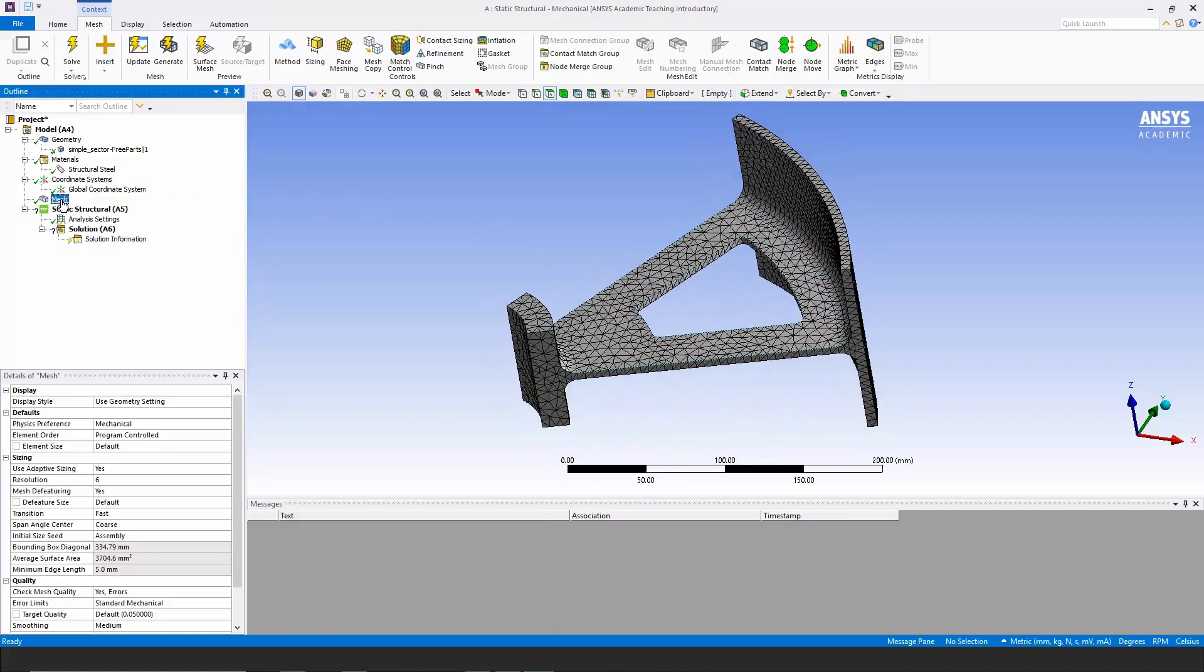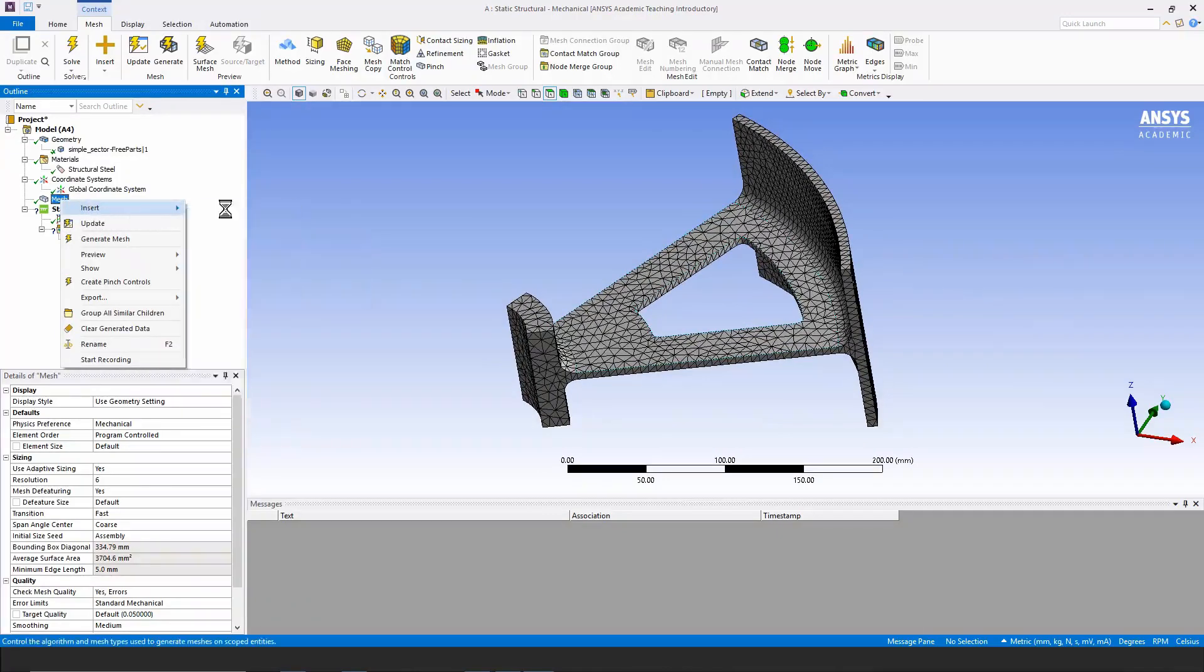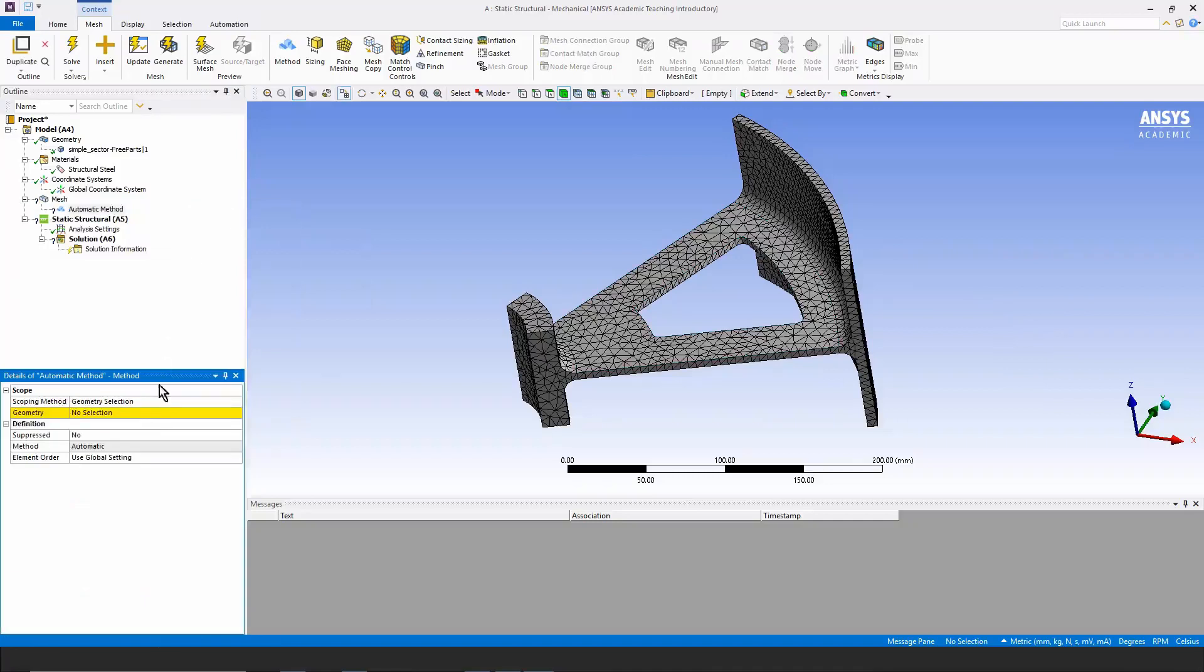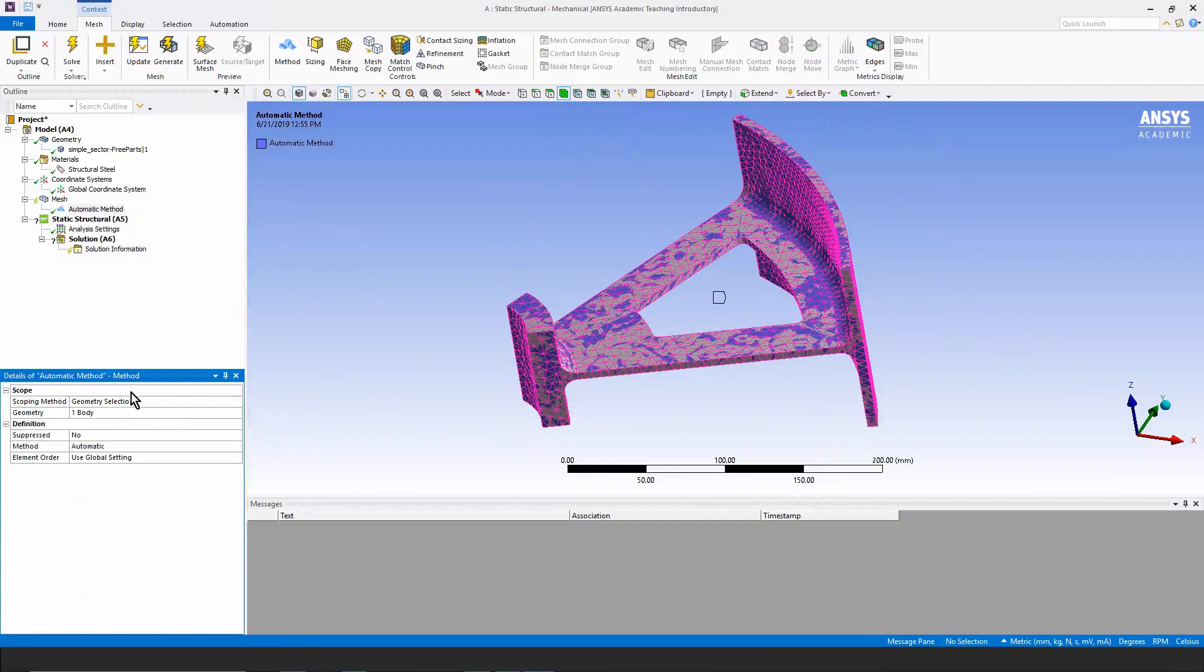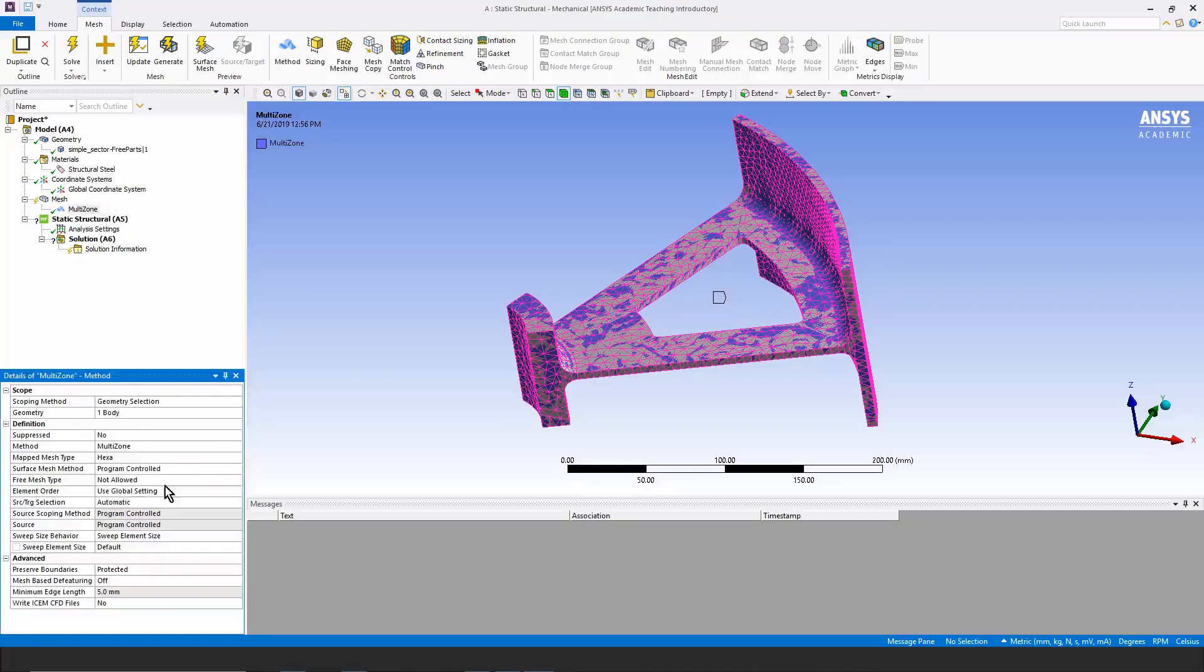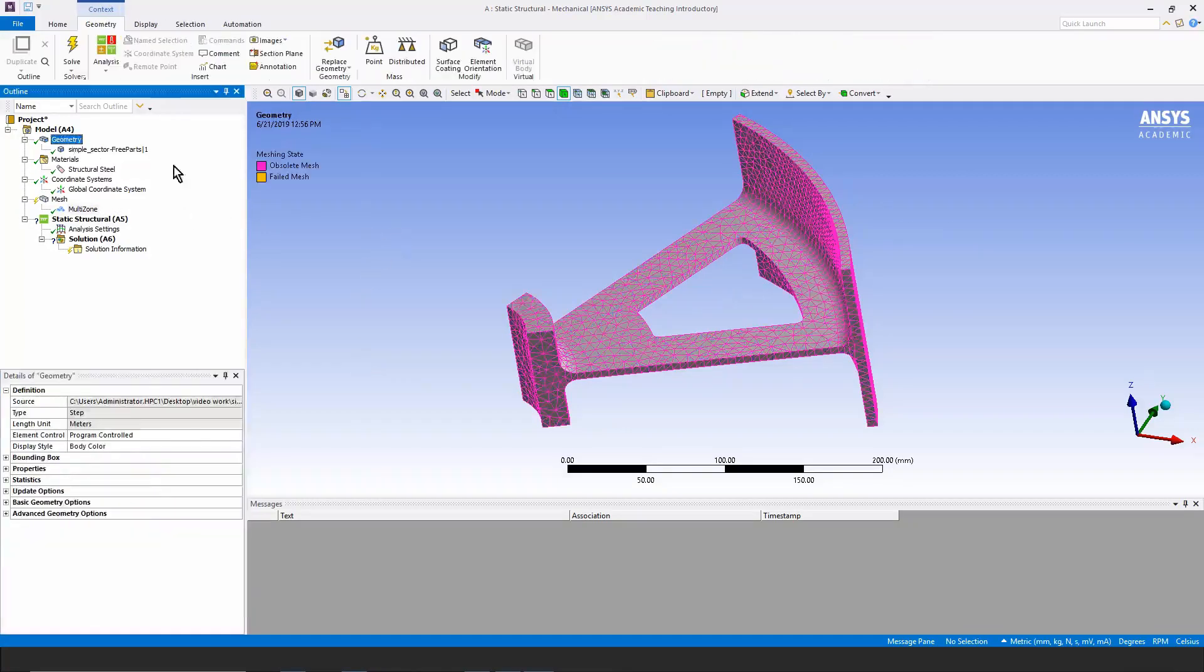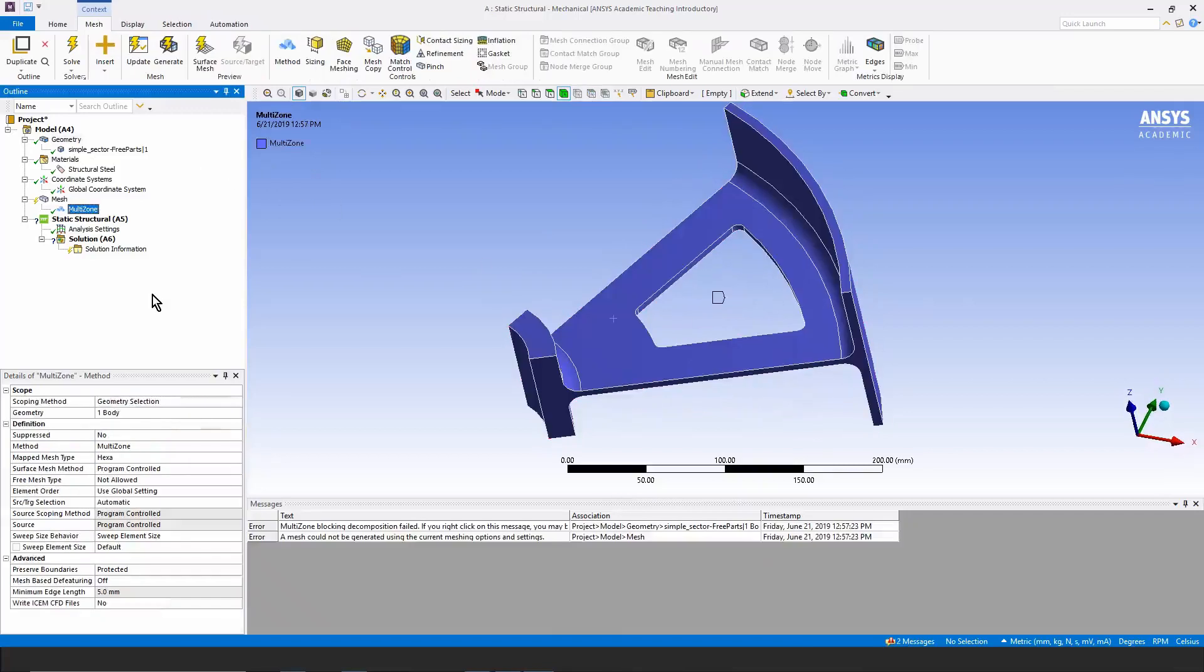What I'm going to choose to do though is something a little bit more complex. I'm going to go to insert. I'm going to insert a meshing method and the one I'm going to assign to this piece of geometry is multi-zone meshing. Software intelligence will be used to achieve a hex mesh by taking the one piece of geometry and choosing to sweep hex meshes through various parts of this one piece of geometry.